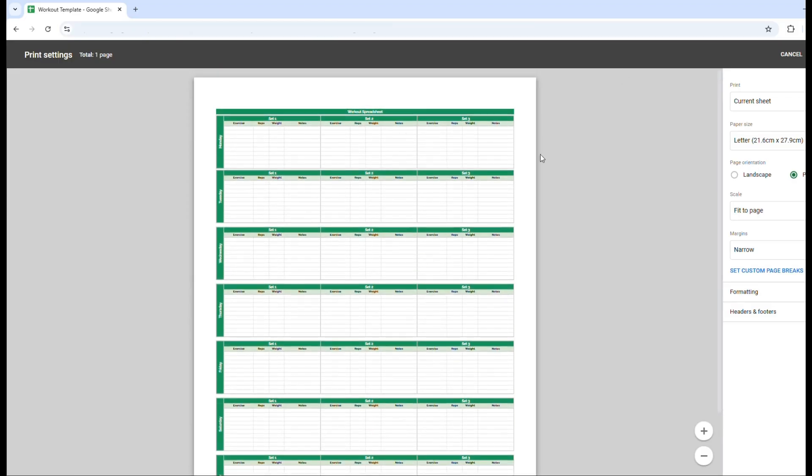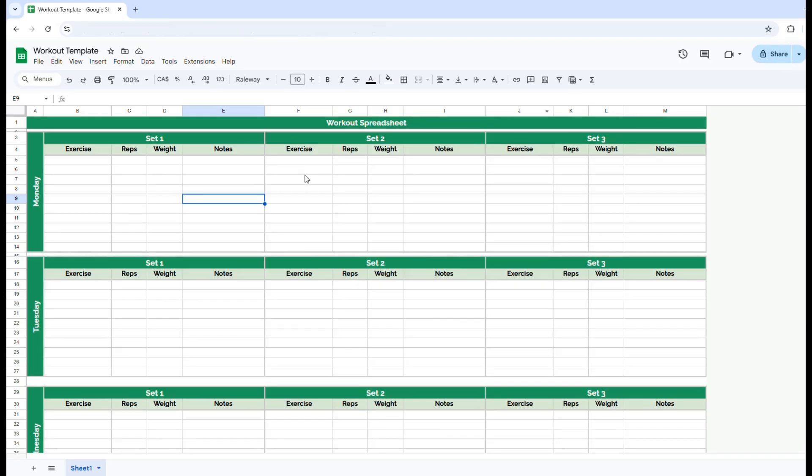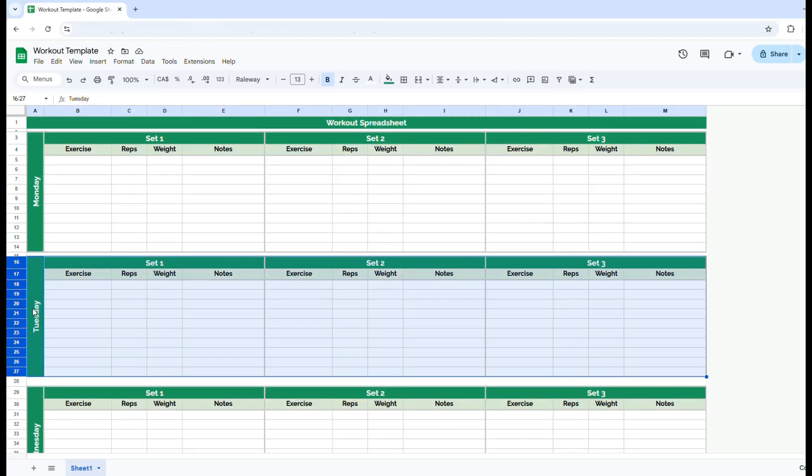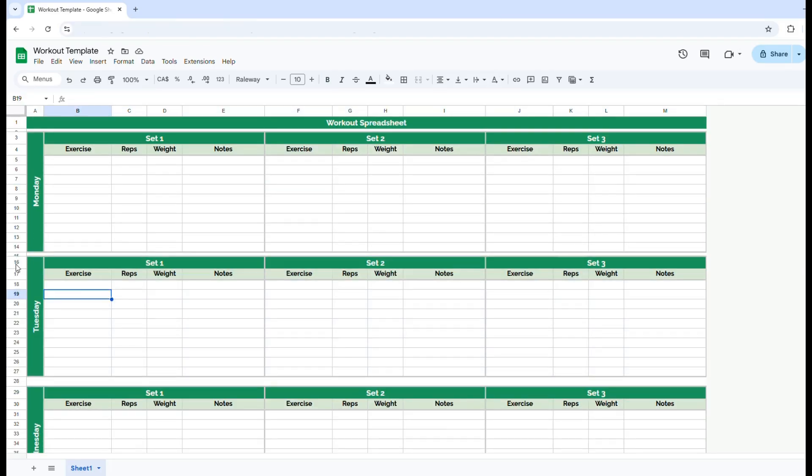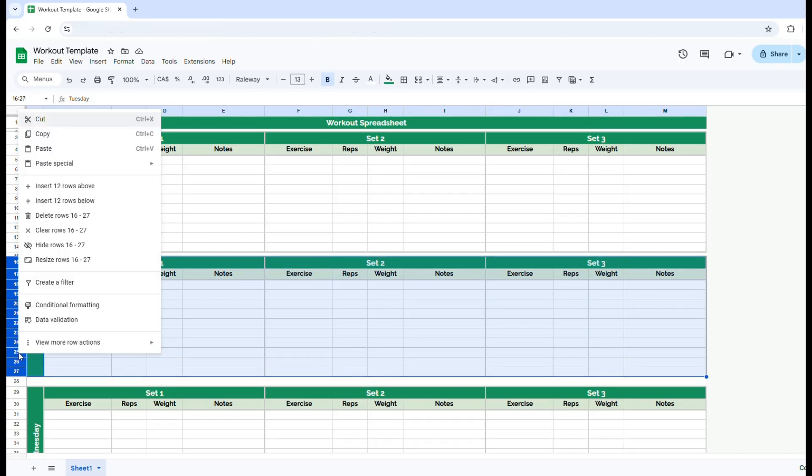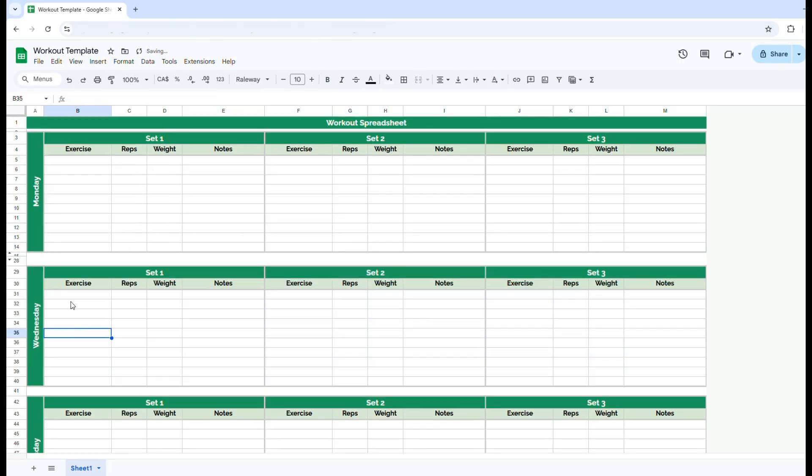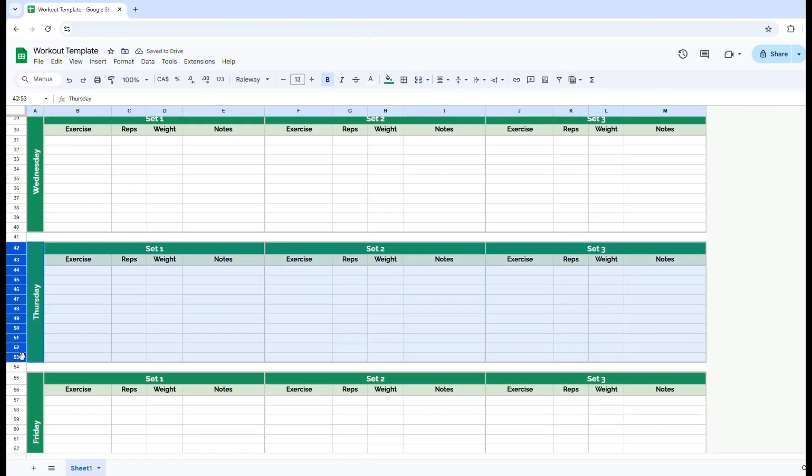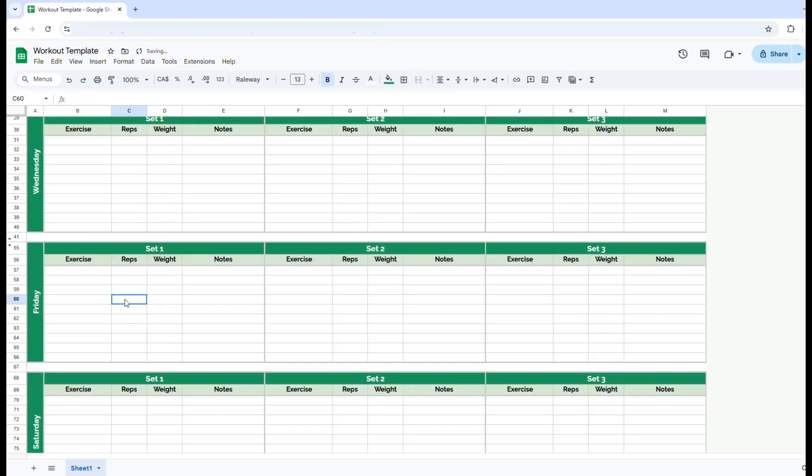As you can see here, if you were looking to not work out every day, maybe you're only going to work out Monday, Wednesday, and Friday, you can actually hide these days. So all you'll do is highlight the rows that you want hidden. You're going to right click and then hide rows Monday, Wednesday, and Friday. So I'm going to hide these just like that.